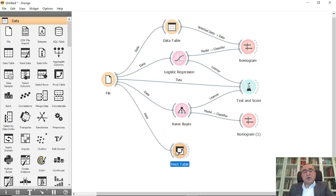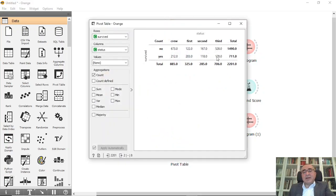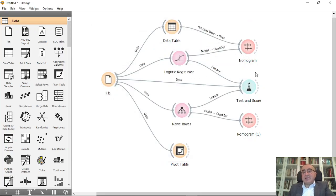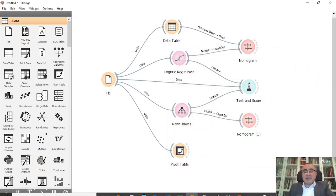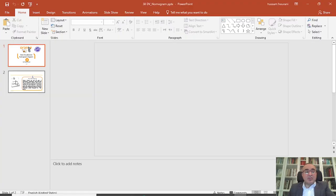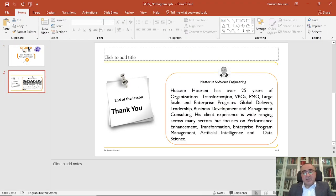For example, if you divide the numbers from the table, you will identify that about 70% did not survive, and this is what you can read from the nomogram diagrams as well. This is the lesson for today — I hope you enjoyed it, and until the next lesson, see you there. Bye.